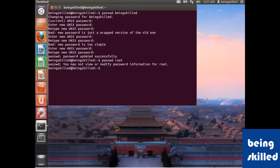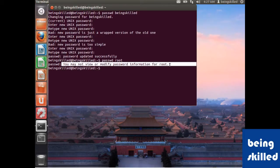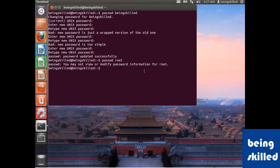It says that you may not view or modify password information for root, which is because you don't have the privileges for that.